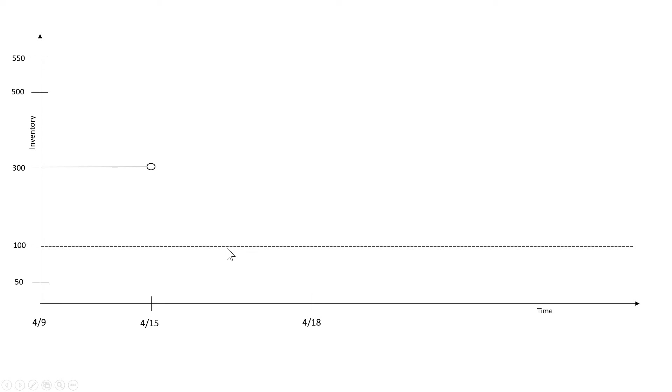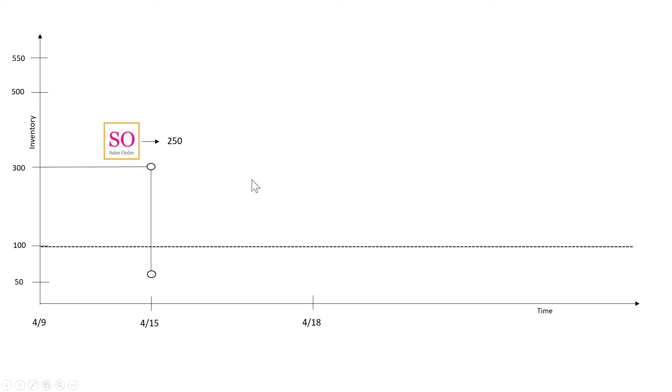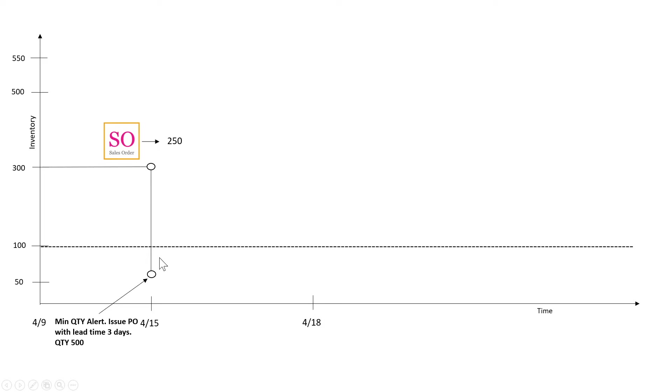In our case, if it's the coffee cups, if we go below 100 coffee cups we want to buy more. So in this case we get a sales order for 250 which brings us below 100, so we're now at 50. And now the system should trigger an alert and it does. A minimum quantity alert comes up and it issues a purchase order for 500 and the lead time is 3 days.